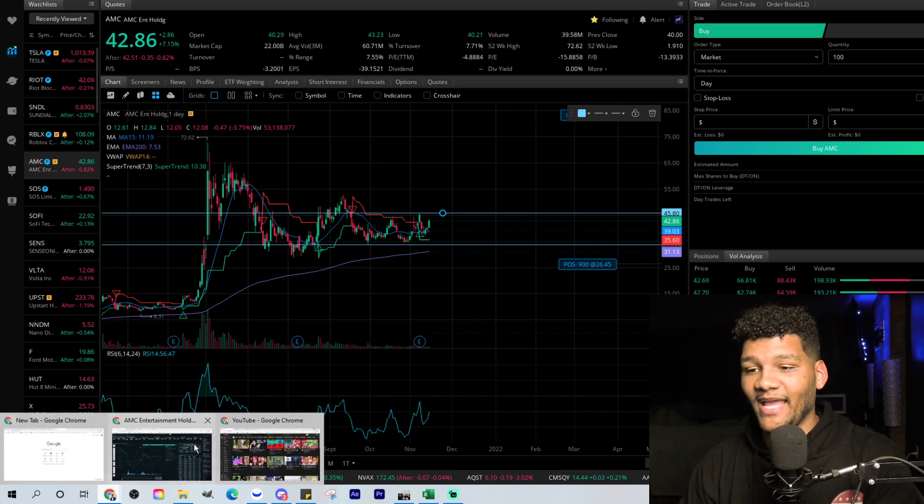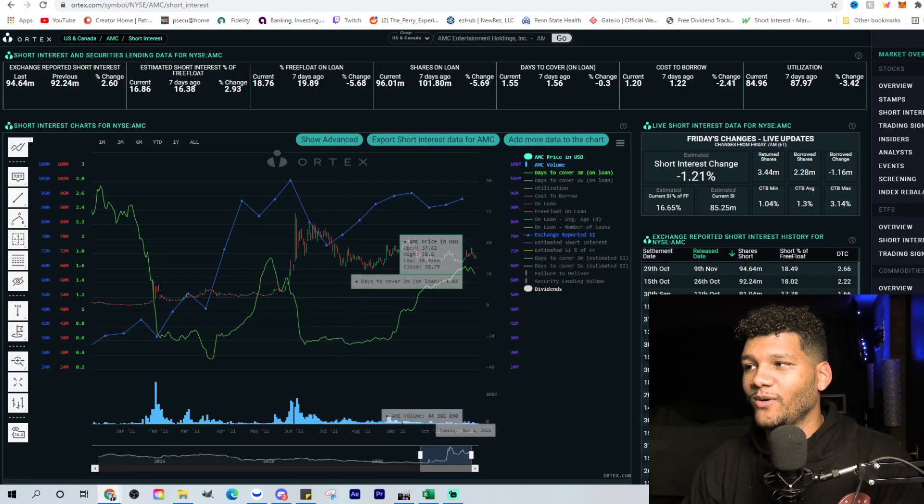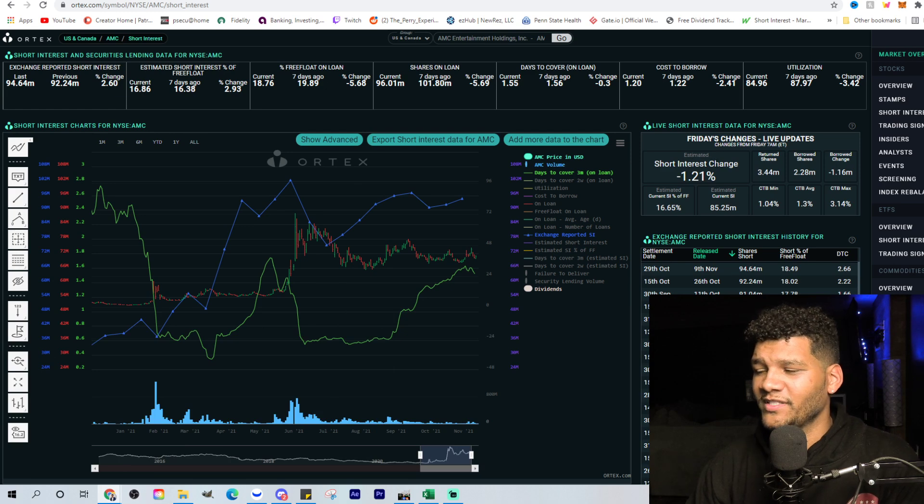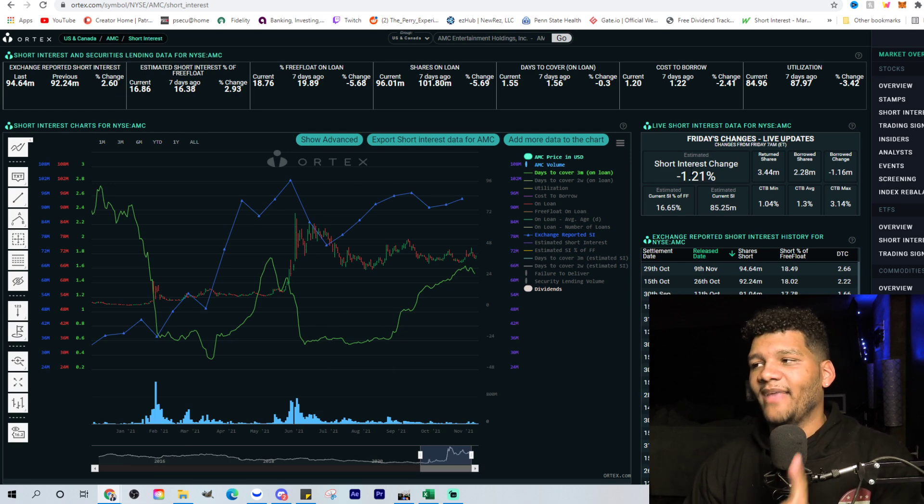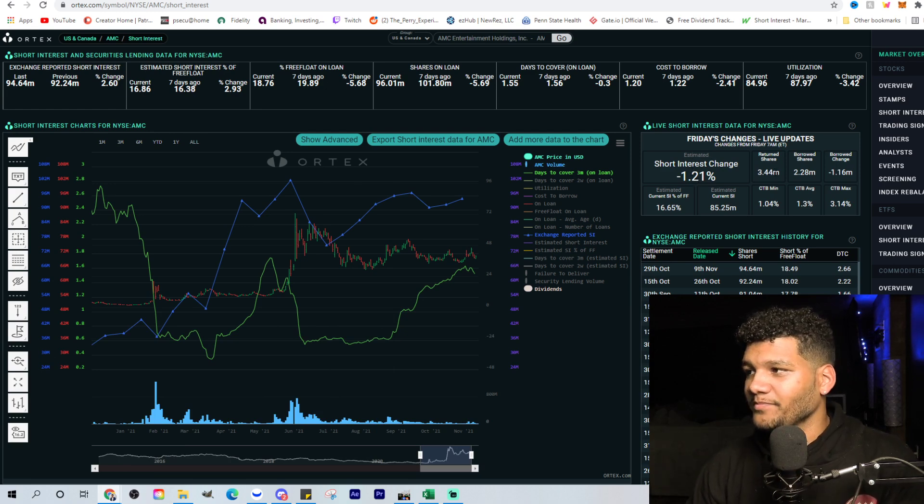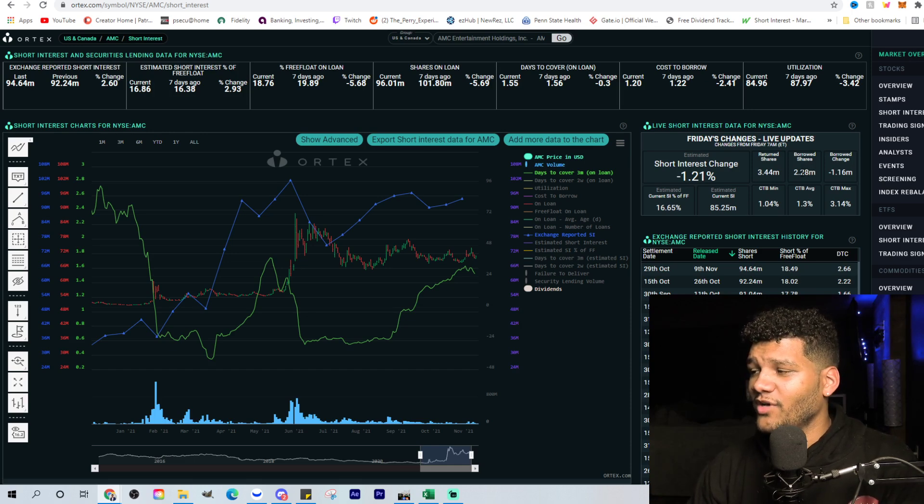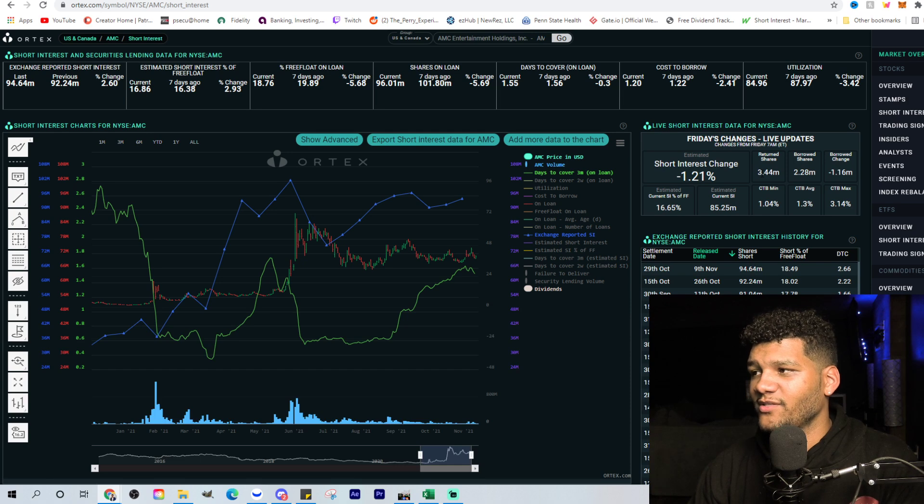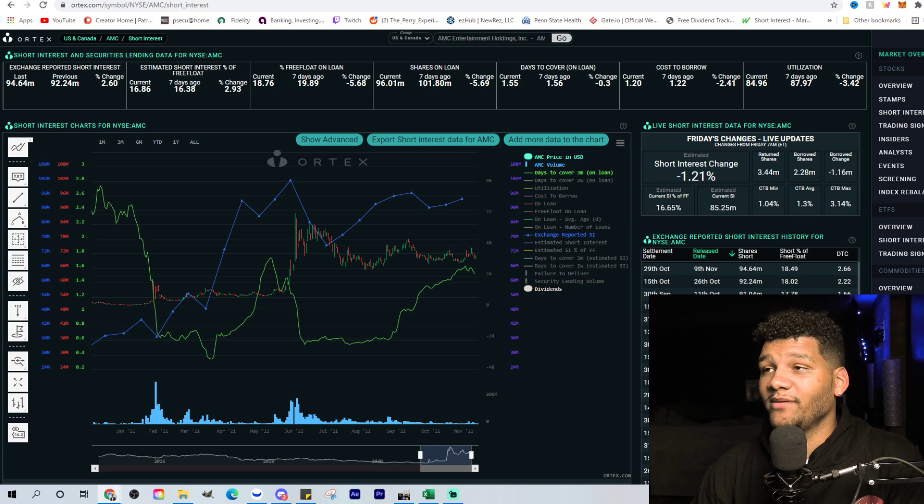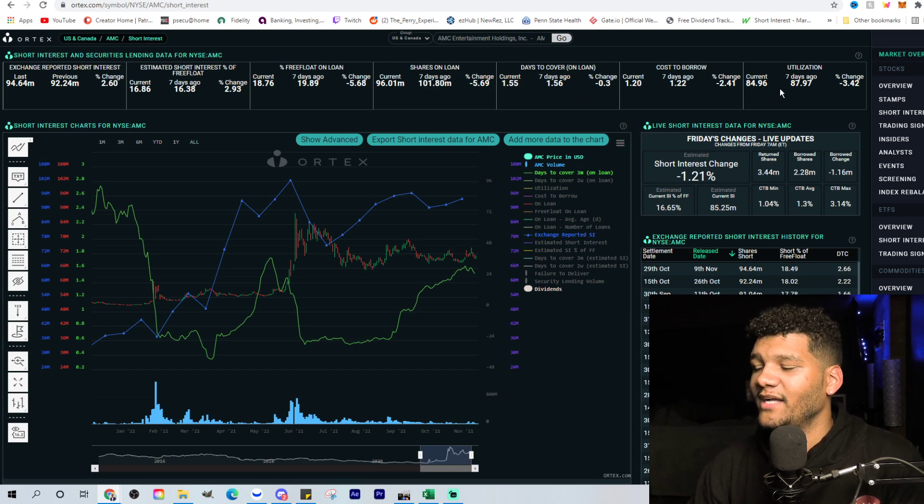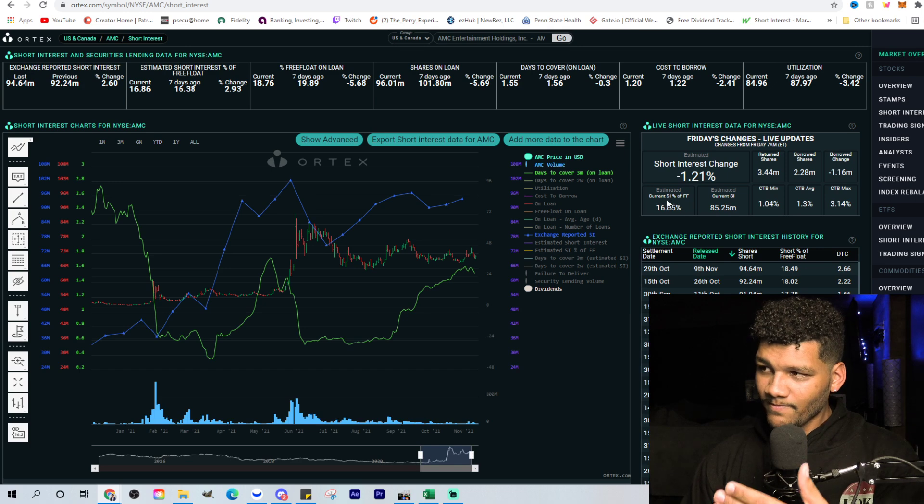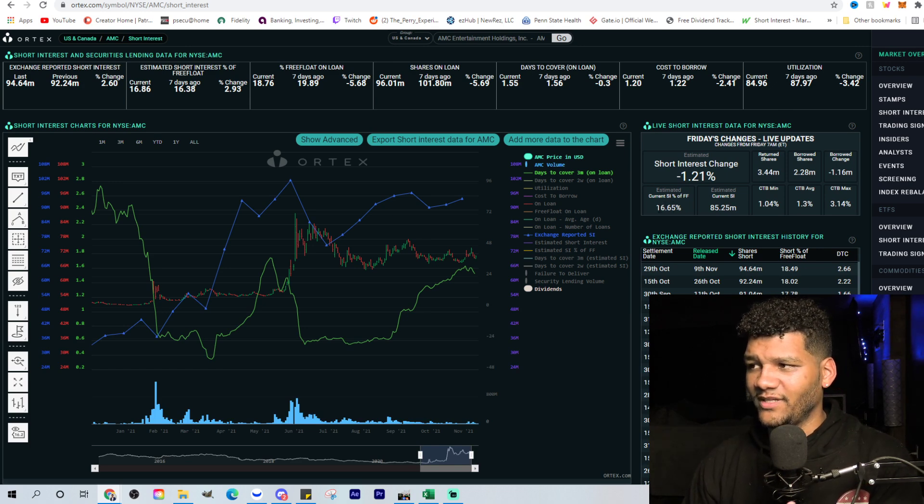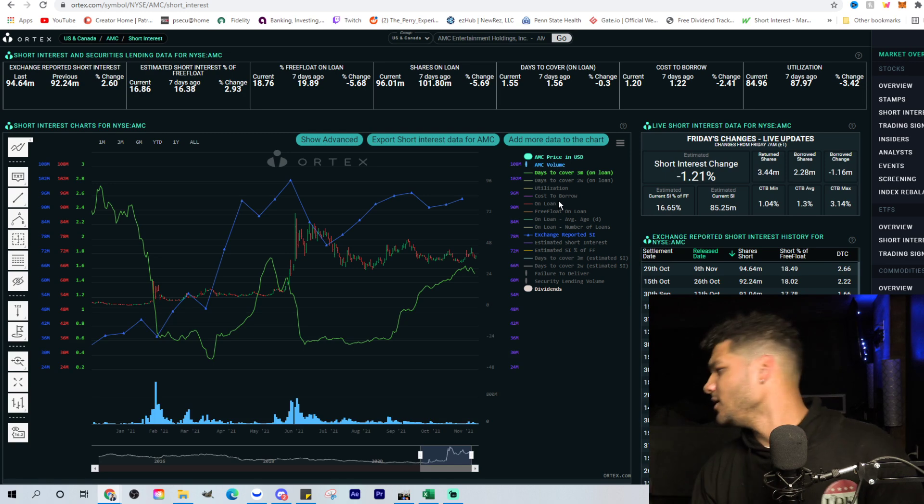Let's, before we go into the day, how the day did go, let's look at the Ortex data. You can see here that there's a decrease in the short interest change, down 1.2%. You see here that the borrowed shares is 2 million. The return shares around 3 million. The shares on loan 96.01 million utilization, 84.96. And the overall short interest of free float is around 16, almost 17%, right?